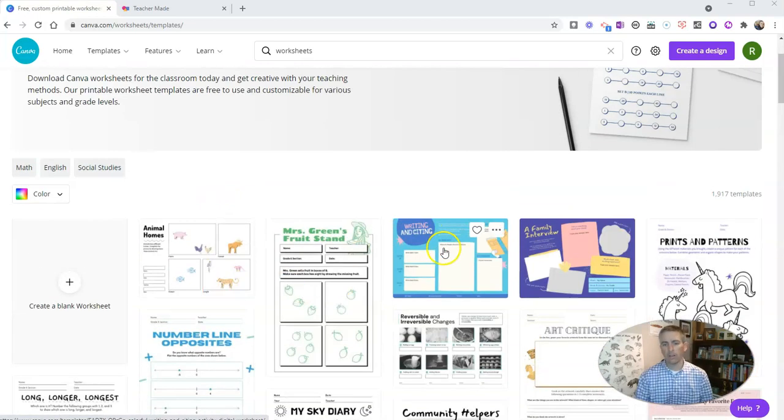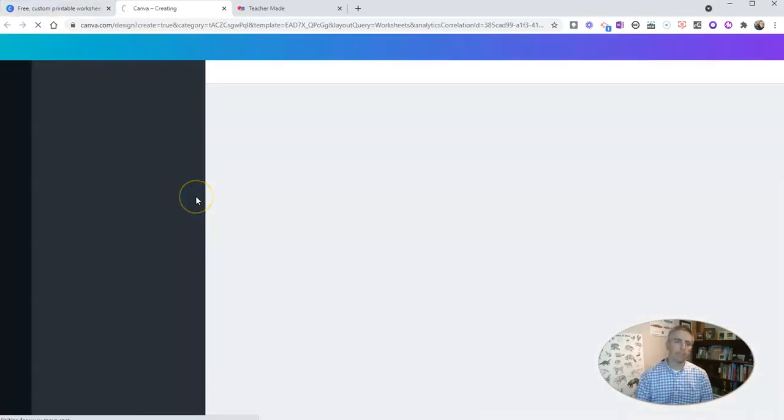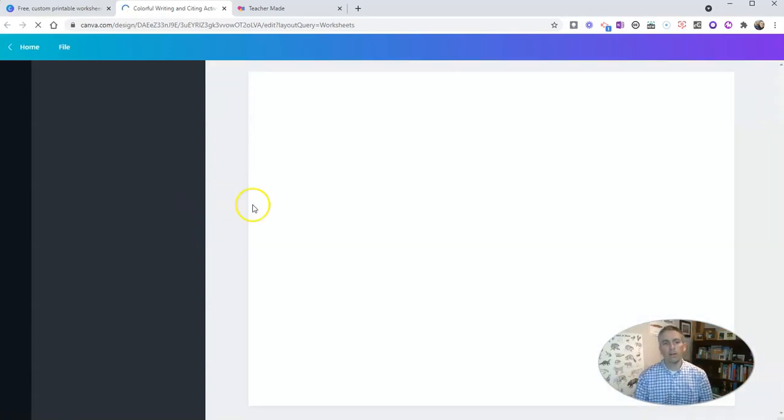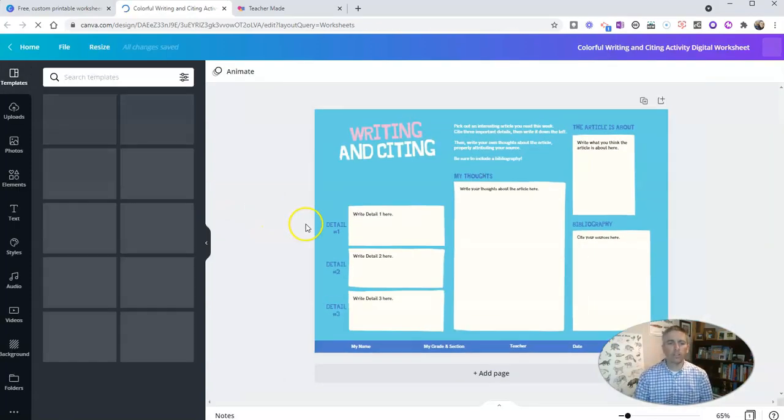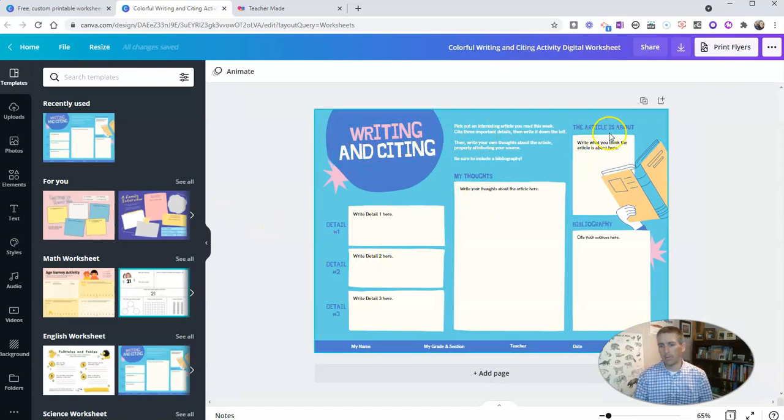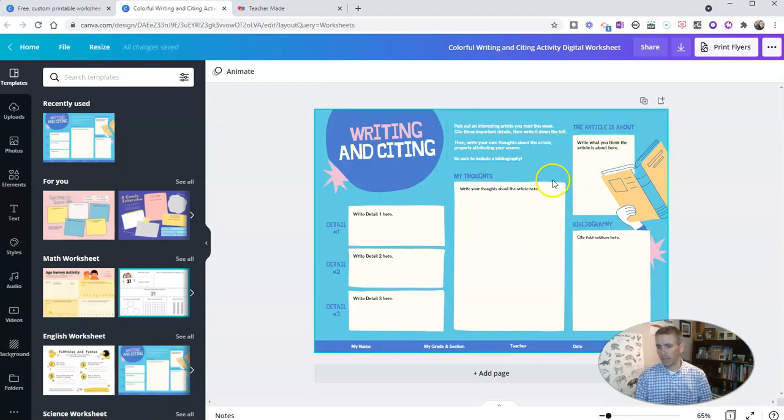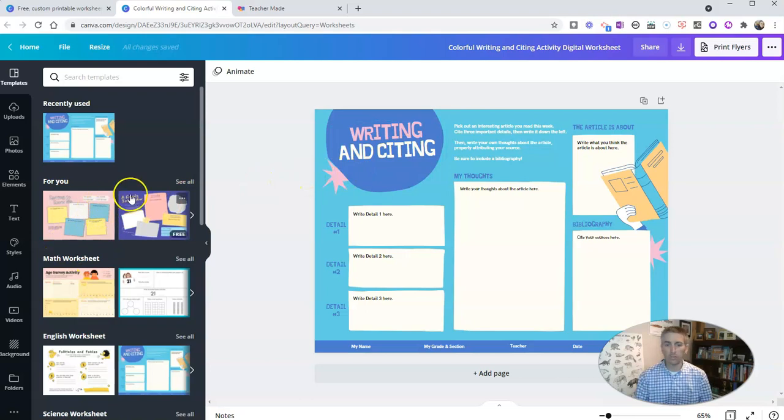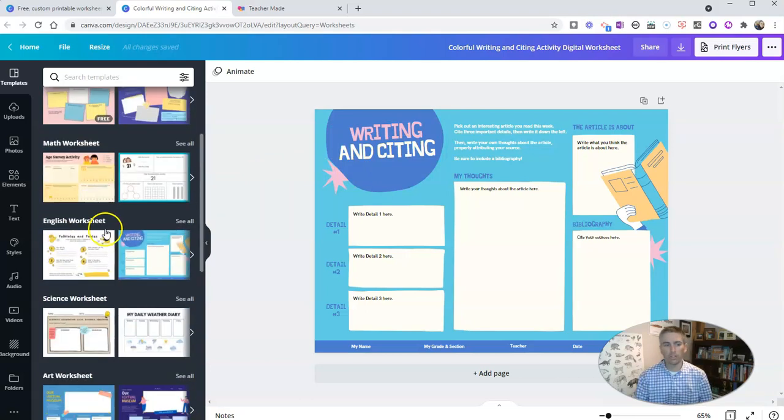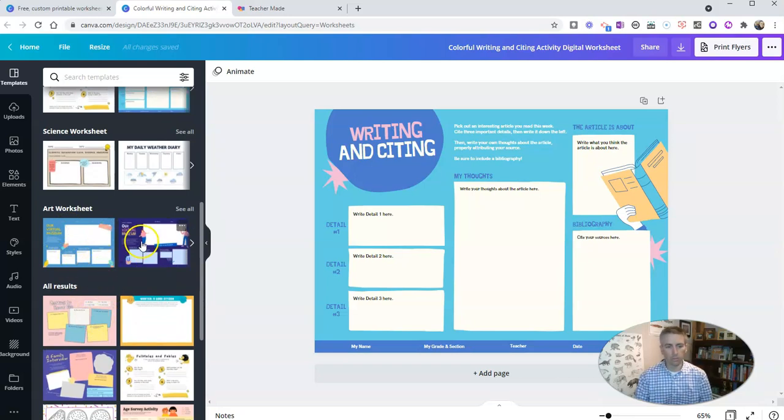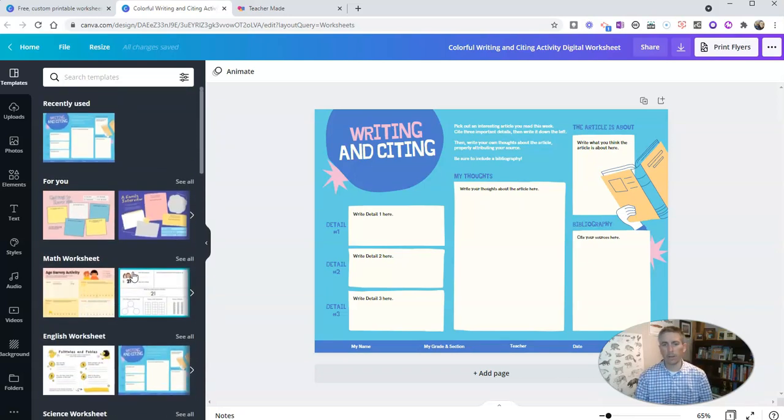So let's say I want to pick this one here, writing and citing work. So let's use that template. And when I use this template here, I can go in and edit any part of it that I want. This one here is designed to help students analyze some writing. But over here on the left-hand side, you'll see there's suggestions for similar style worksheets that you could also select. There's an art worksheet, virtual museums, lots of different templates available.